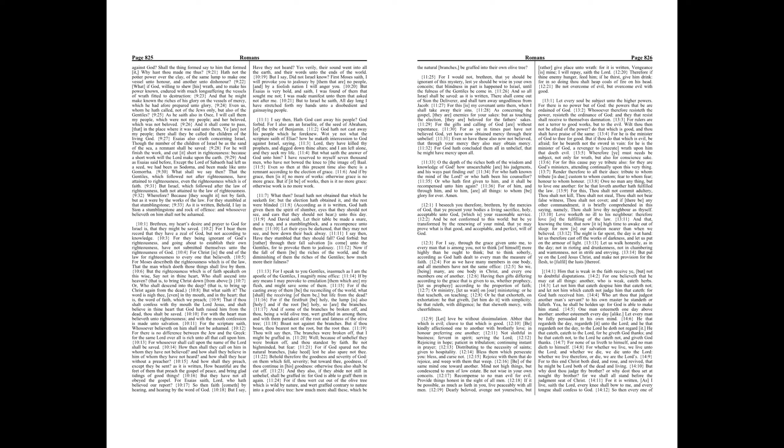Chapter 14. Him that is weak in the faith receive ye, but not to doubtful disputations. For one believeth that he may eat all things, another who is weak eateth herbs.